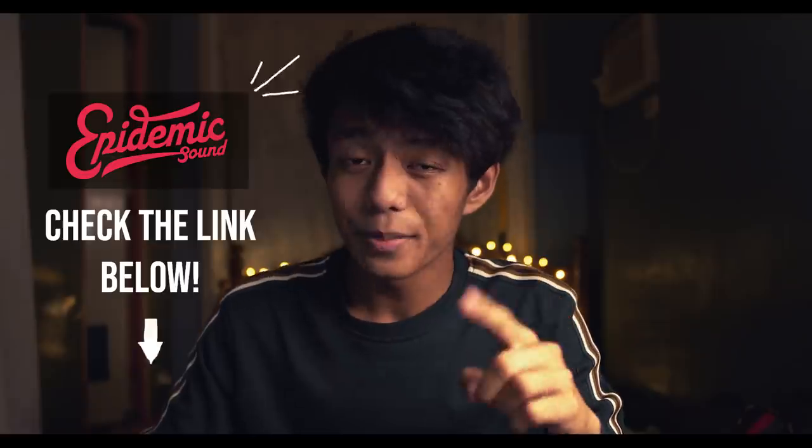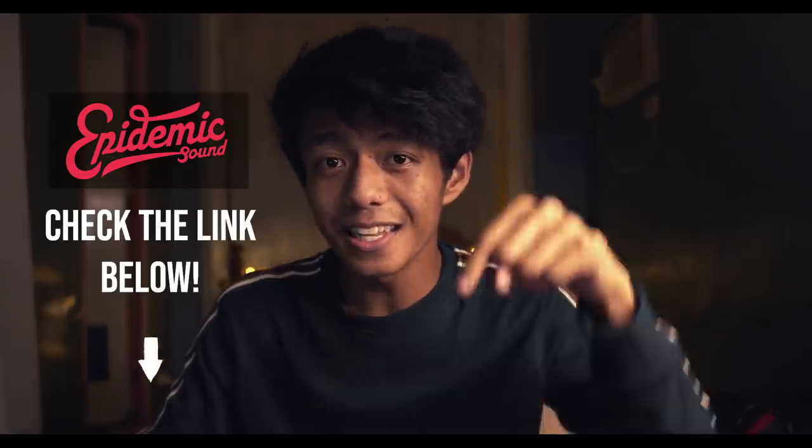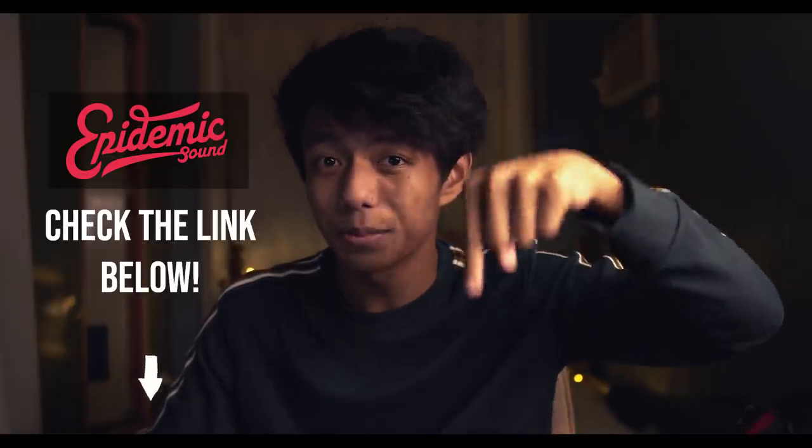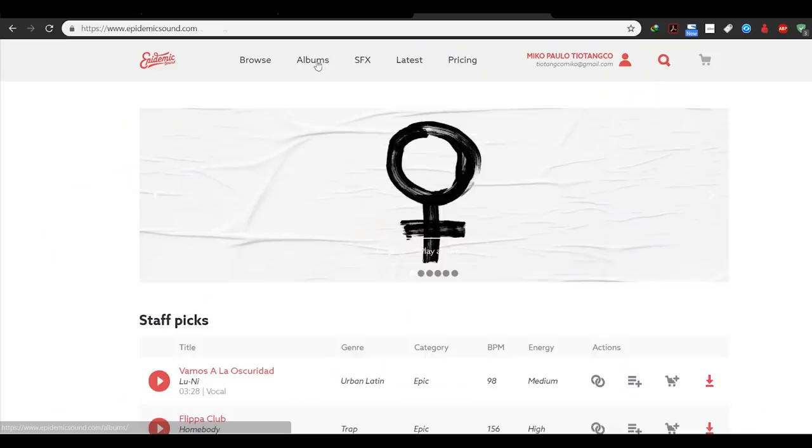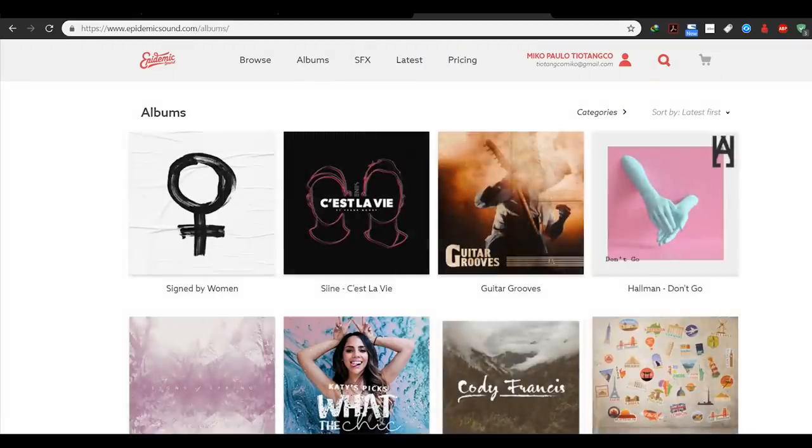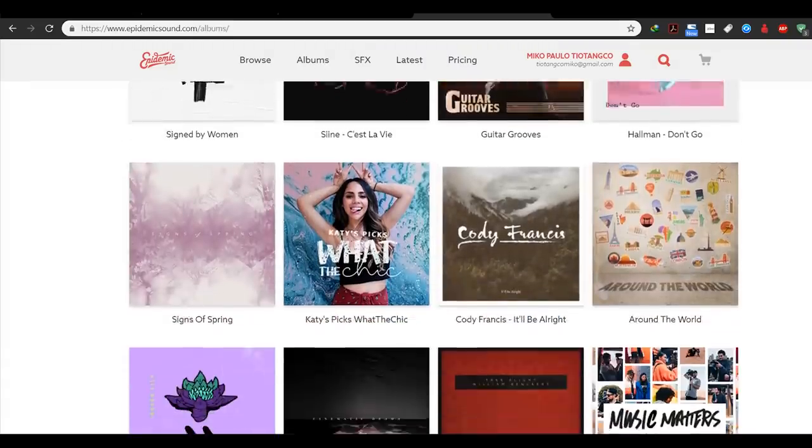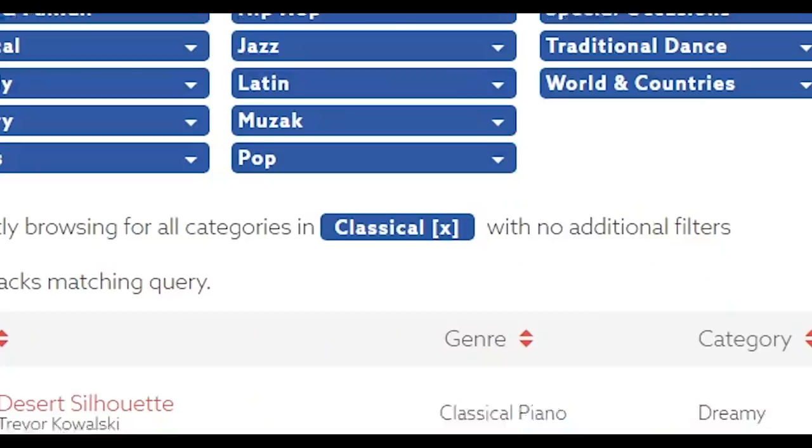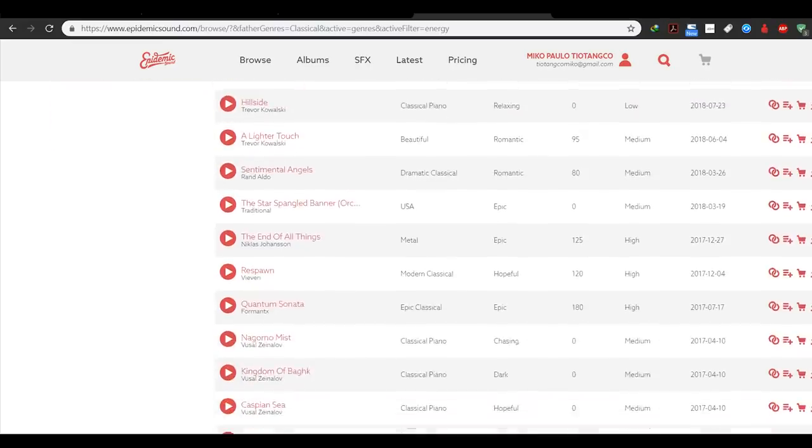And for those people who are asking me on where do I get my music and sound effects, check out Epidemic Sounds by clicking the link in the description below. Epidemic Sounds has a lot to offer. It provides me everything I need from classical old music.